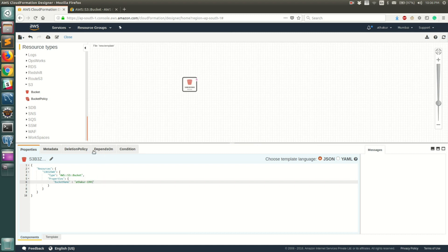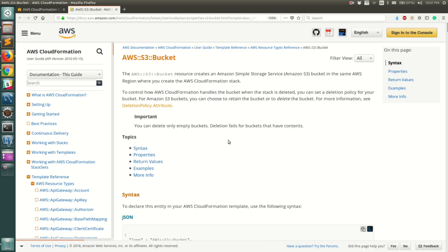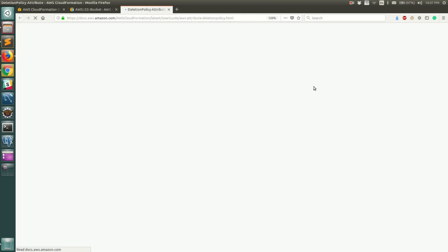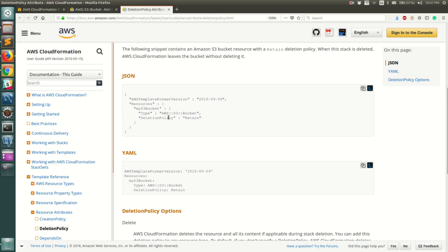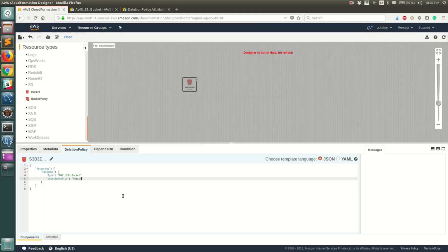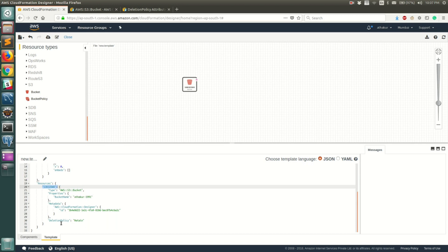The next thing I want to configure is the deletion policy. By default, when a stack is created it provisions the underlying resources like S3, but when you delete the stack the provisioned bucket will also get deleted. If you want to retain the S3 bucket when the stack is deleted, you can set that behavior here. Going back to the documentation, there's a DeletionPolicy attribute — if you click on it, it navigates to a page explaining it. To retain the resource on deletion, set the value to 'Retain'. Let's go ahead and set the DeletionPolicy to Retain. You can click on the Template tab to see the full template and confirm the bucket name is 'etacore1991' and the DeletionPolicy is 'Retain'.